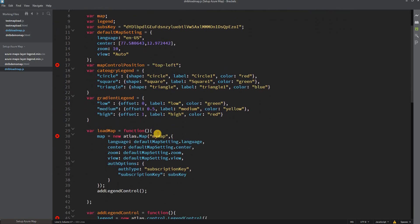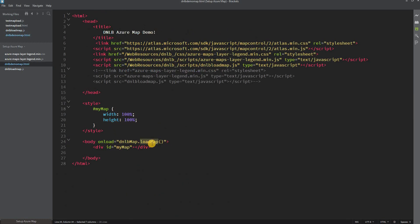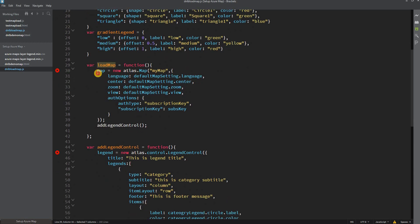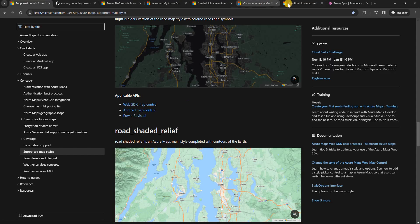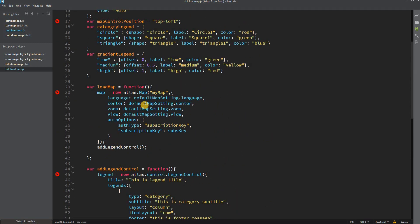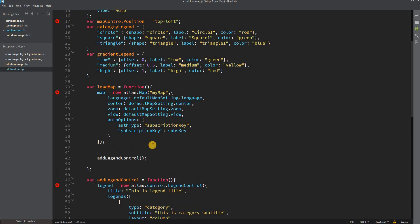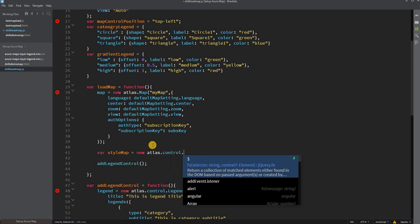Let's start modifying the JavaScript file. Here is the load map function, which is the main function called when the HTML body loads. When called, it creates the map and adds it to the mymap div, and calls the add legend control function developed in the previous video. Now let's modify this function to add more controls. First we add the style control: let styleMap = new atlas.control.StyleControl.